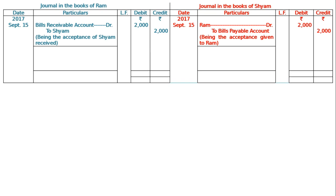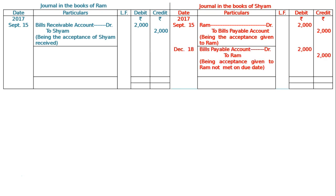When the due date arrived — 3 months from September 15th: October 15, November 15, December 15 — the bill was dishonored on 18th December as Sam did not make payment. In Sam's journal: Bills Payable Account debited to Ram — Rs. 2000 in debit and credit. Narration: being acceptance given to Ram not met on due date, hence bill dishonored.